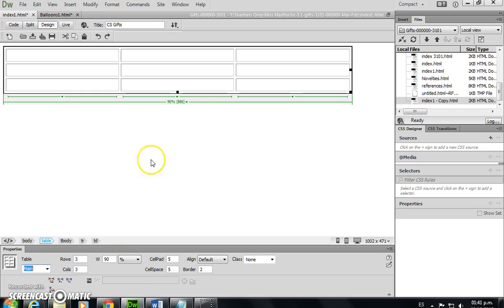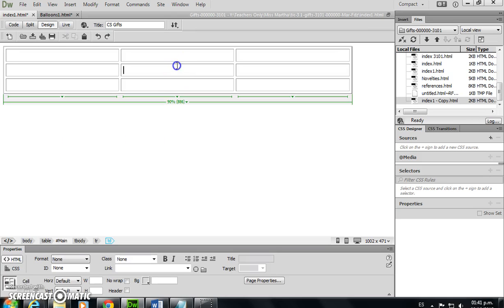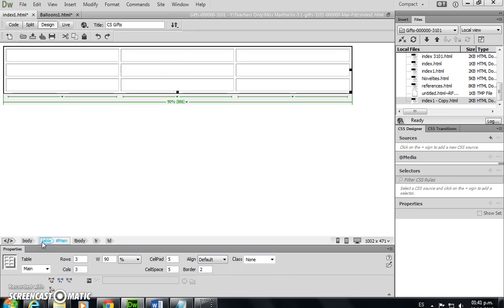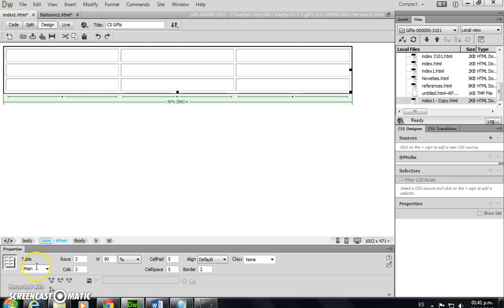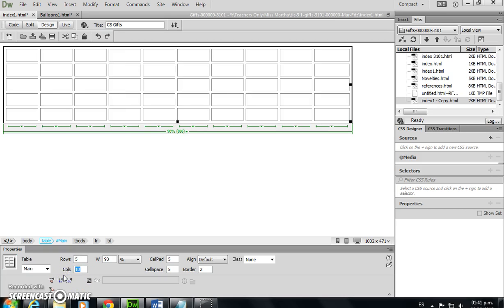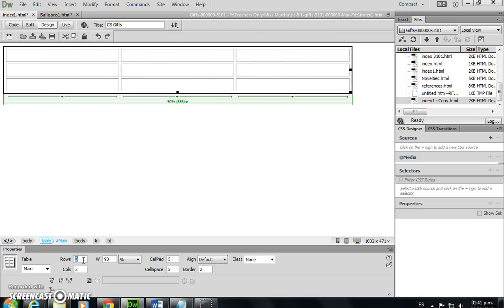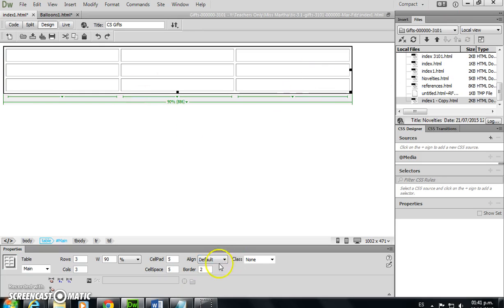In order to see the name, I select my table and now it's table main, as I call it. If I want to add rows or columns, I may change anything I did in the properties inspector. Cell path, cell space, cell border. Here is where we set the alignment of the whole table on the screen. I'm going to choose center.